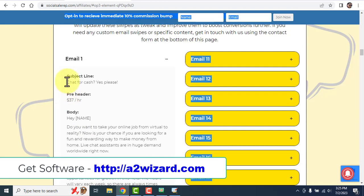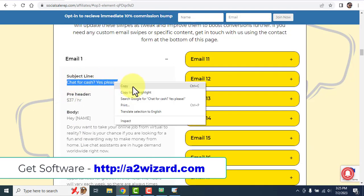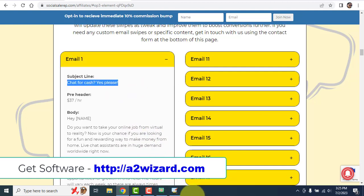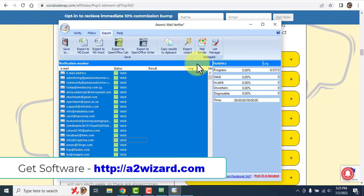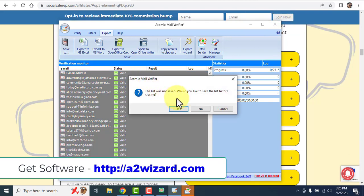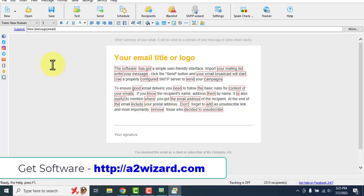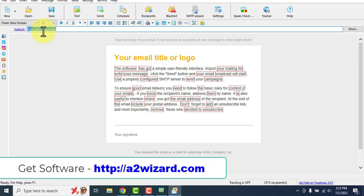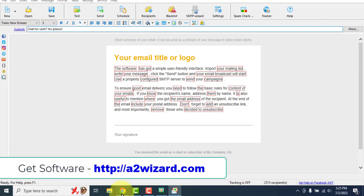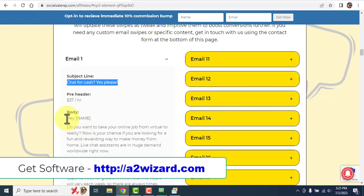Copy the subject line, wait for the software to load the bulk email sender. Once it loads, go to the bulk email sender and paste the subject line there. Then go back and copy the email body.